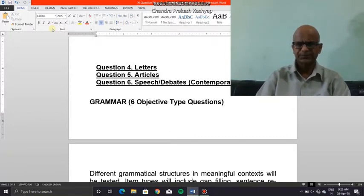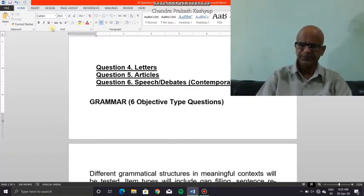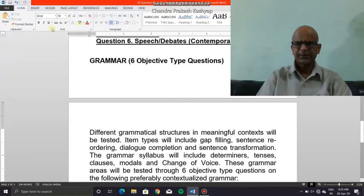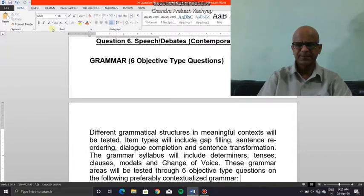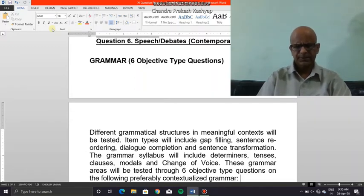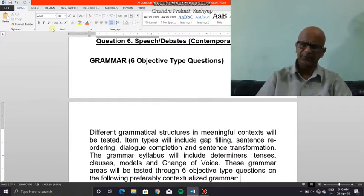Now we move on to the next question, which is grammar. In Class 11 only — not in Class 12 — you have grammar per se. Otherwise in Class 12 we don't have any such test item. The grammar topics include determiners, tenses, clauses, modals, and voice. You are all familiar with these, but I am not going to take up determiners and modals; I will take you through tenses.